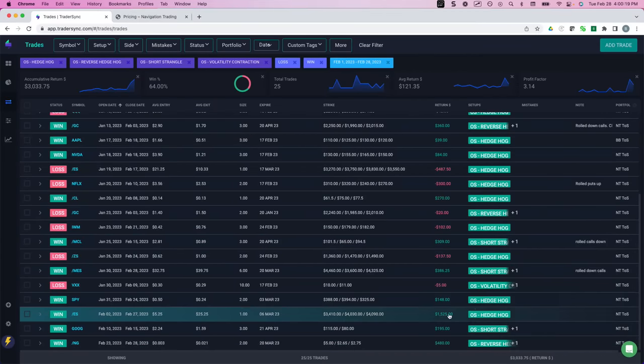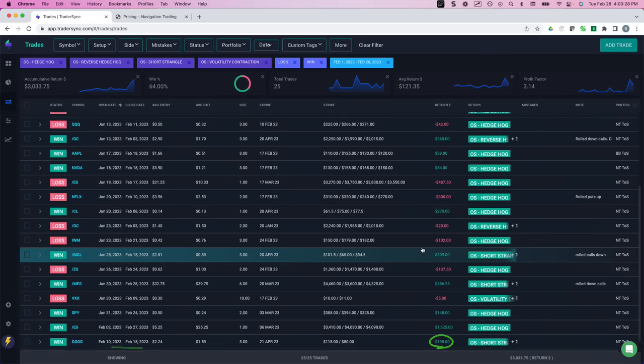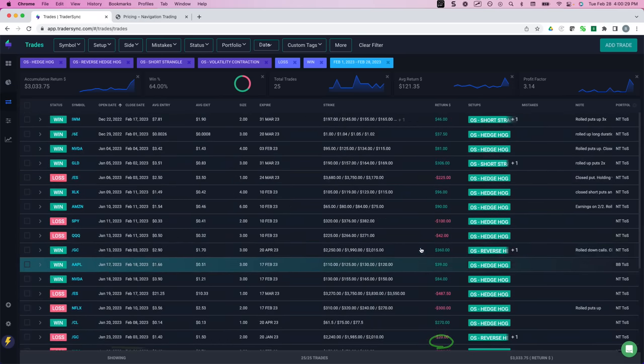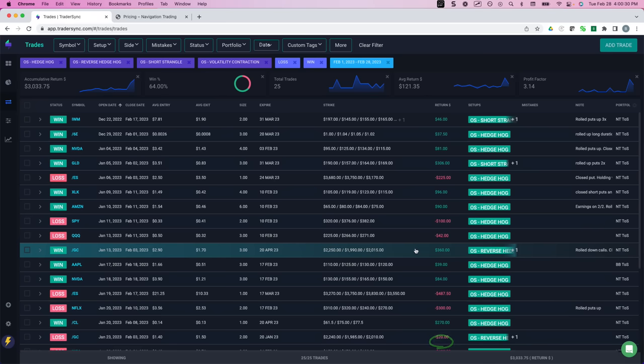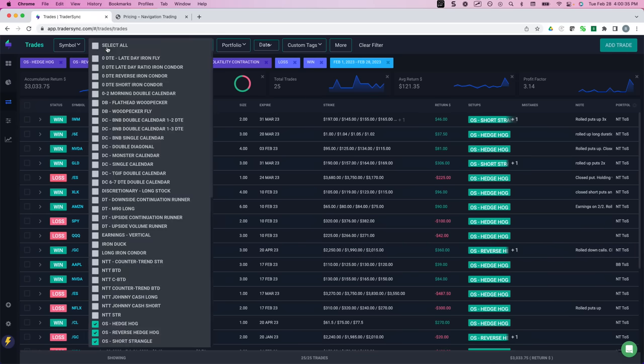On these hedgehogs, you get some small winners, but then you also get some big winners. Like, for example, this one in ES, we booked over $1,500. We had one on in Natty Gas for just five days, booked a $480, just closed that one today. So our option selling continues to do really well. And with that, that is all of our setups.